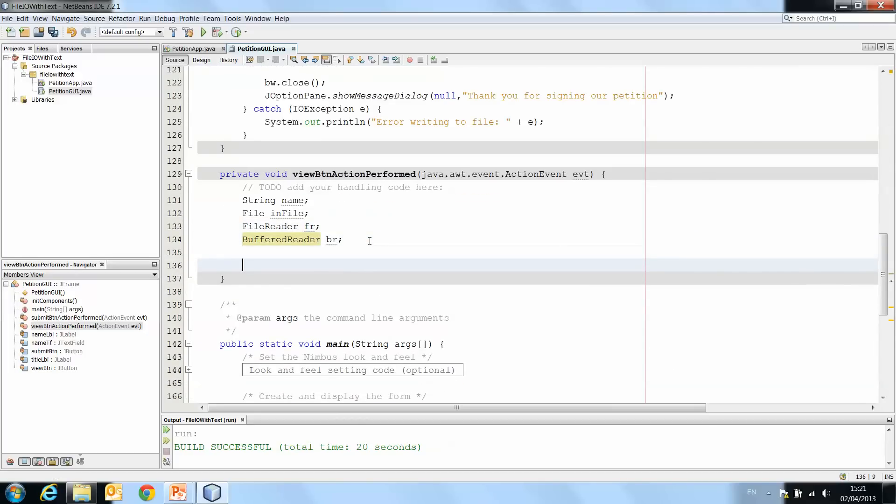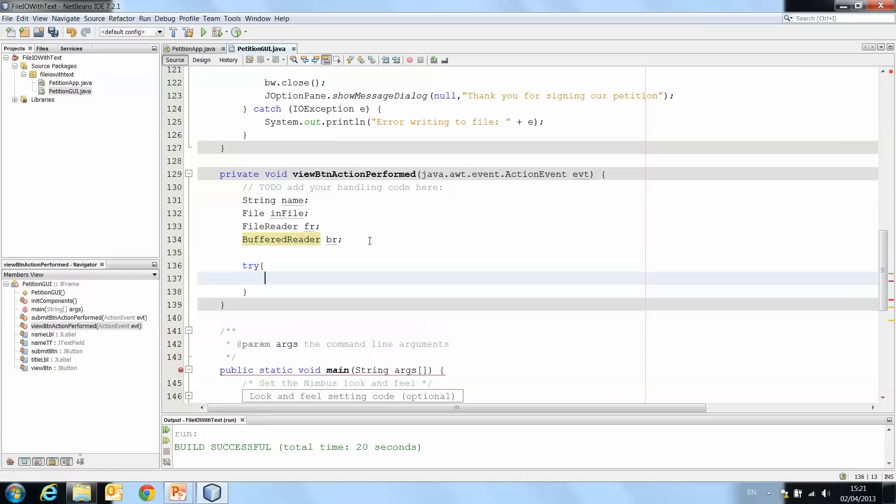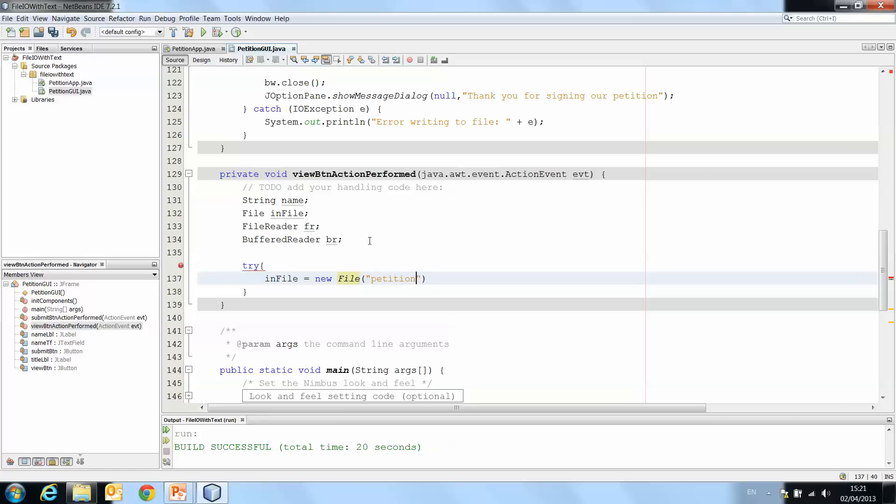And now the next step is to create those objects. Now, remembering, of course, if we're doing anything to do with file handling, we need to have our try catch. So we'll put that in as we go now. So we're going to try infile equals newFile, and this one is petition.txt.